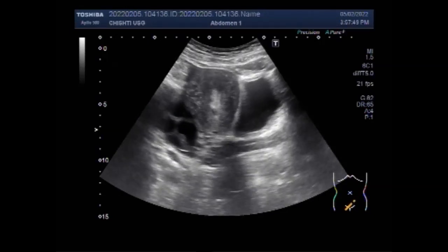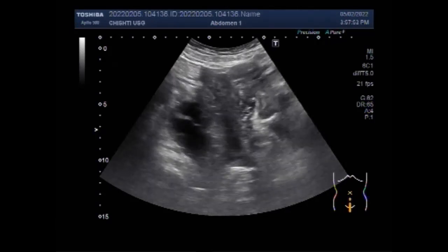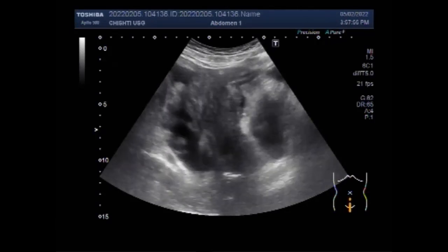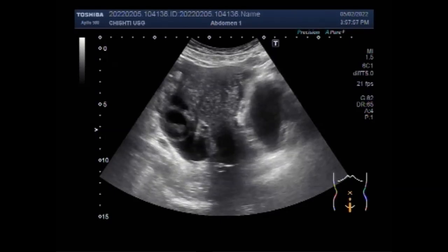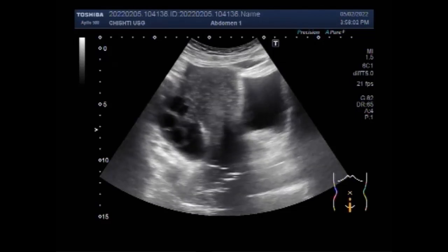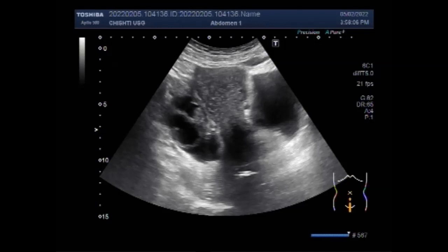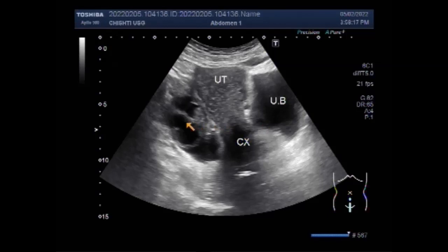The urinary bladder and left ovarian cyst are seen well. The right ovarian septated cyst is larger. This is the uterus, this is the cervix, urinary bladder, and this is the left ovarian septated cyst.